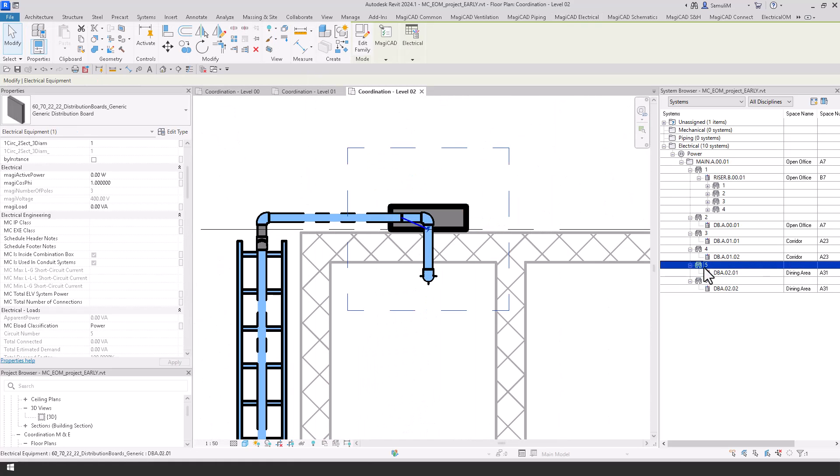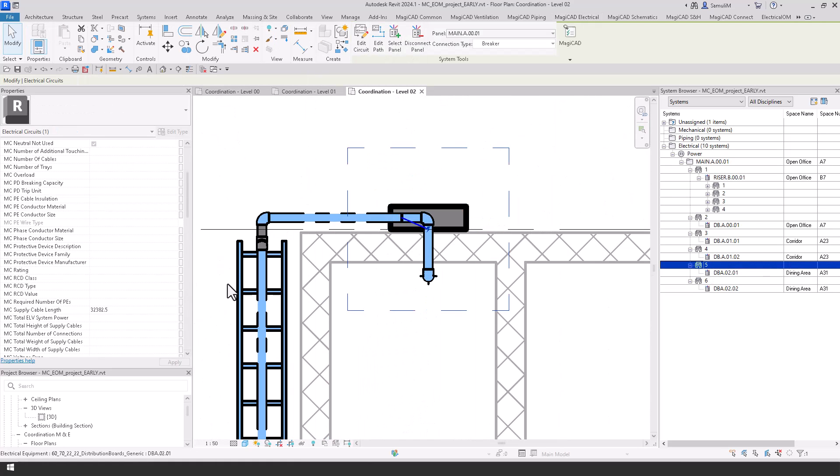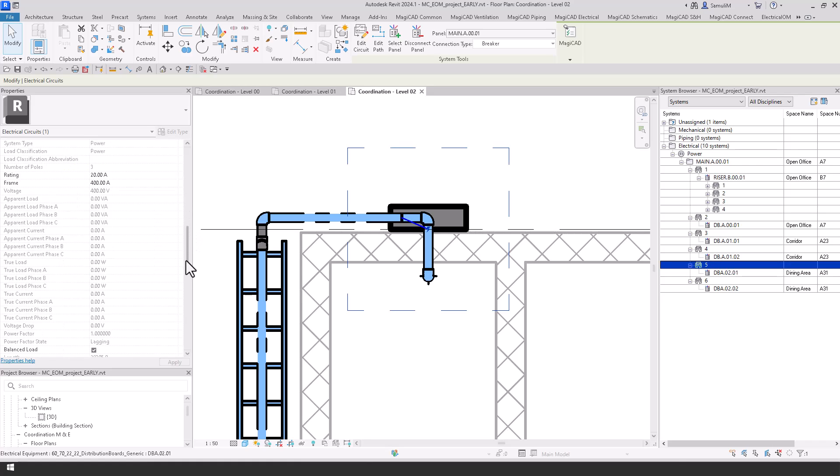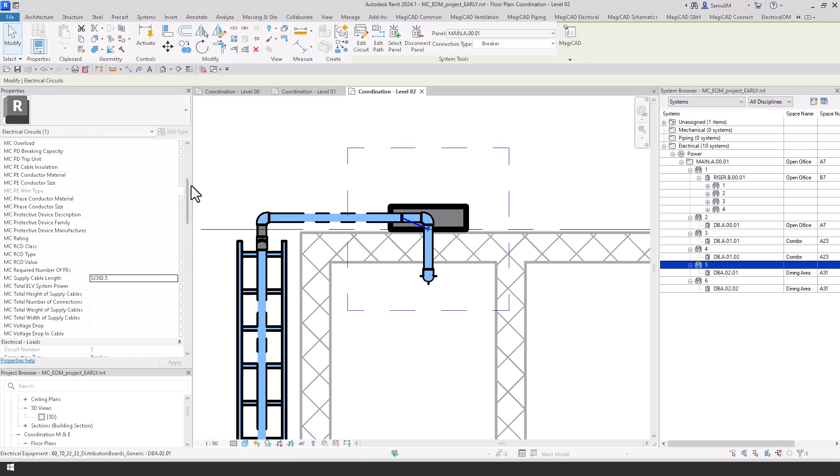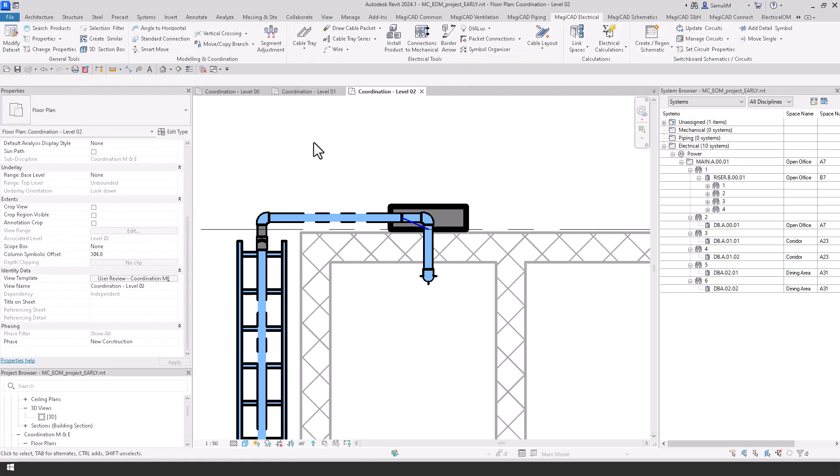And up here you can see in the system browser we have now got that powered up and now we have the cable length for this board as well.